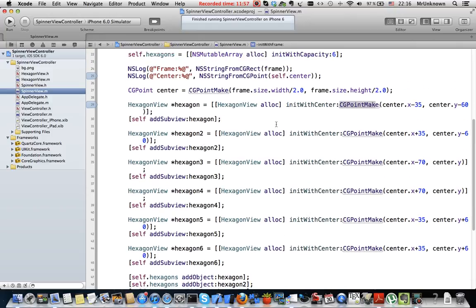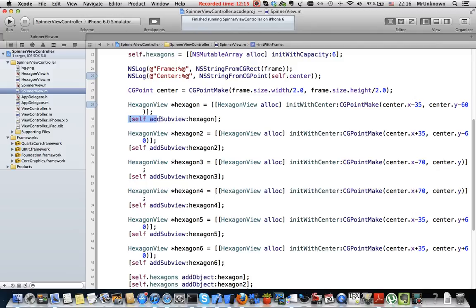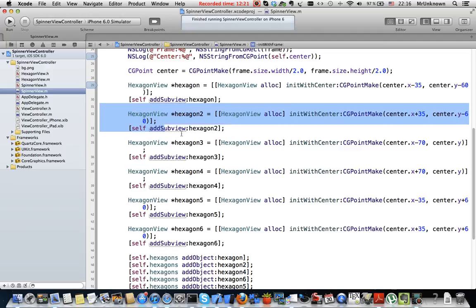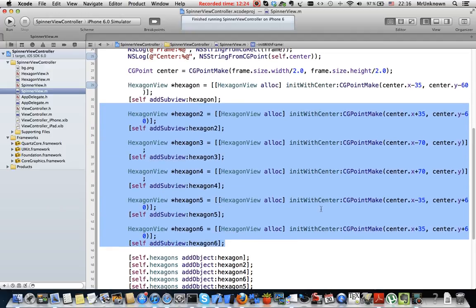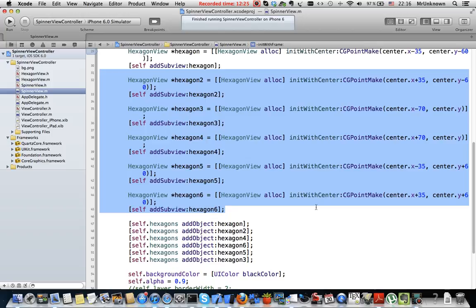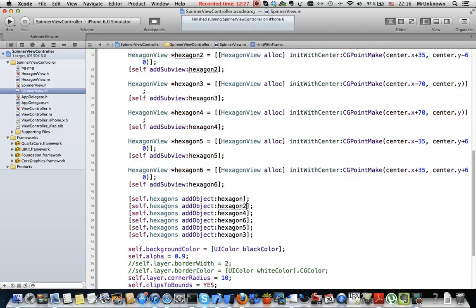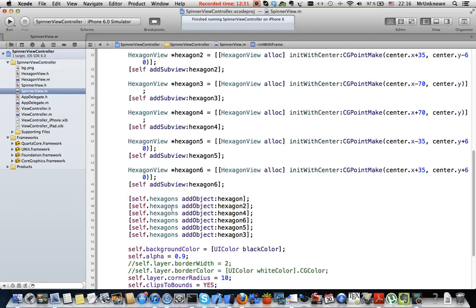Let's return to spinner view. As you can see I create hexagon view instances with those centers. These coordinates are relative to the center of the spinner view. Then I add hexagons as a subview to this spinner view and here as you can see there are six hexagons.